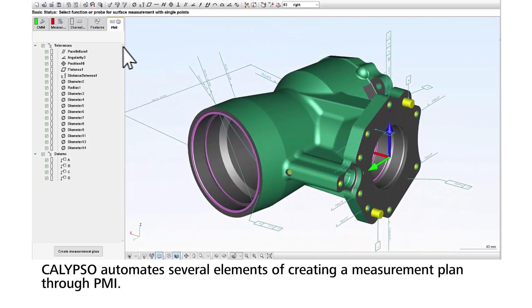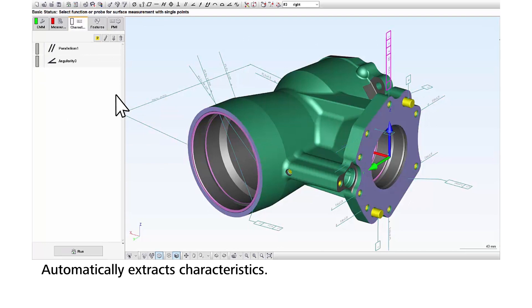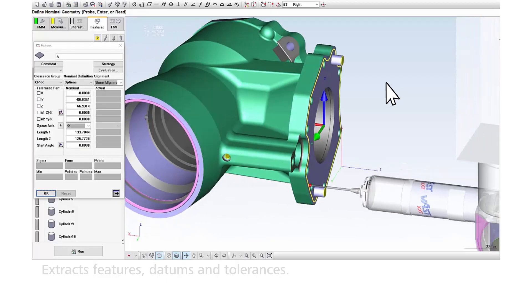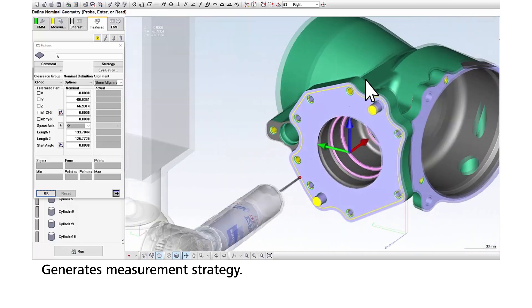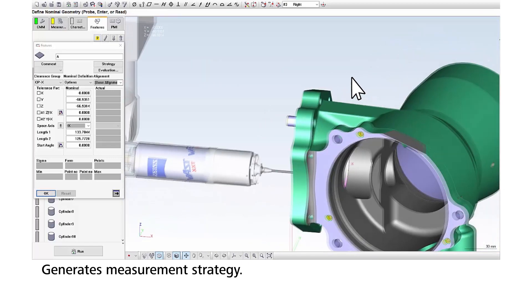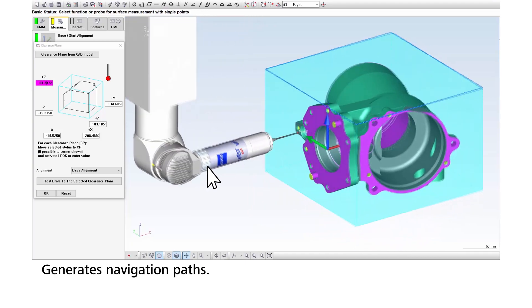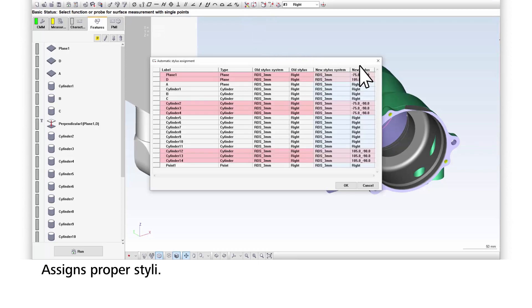The software automates elements of creating a measurement plan such as defining the dimensional characteristics, extracting features, datum reference frames and tolerances, applying optimal measurement strategy including scanning paths, speeds and point density, generating the navigation path around the part, and assigning measuring styli and rotating head orientation.